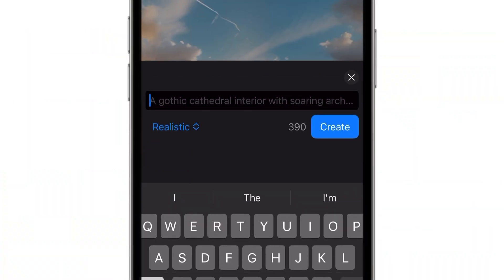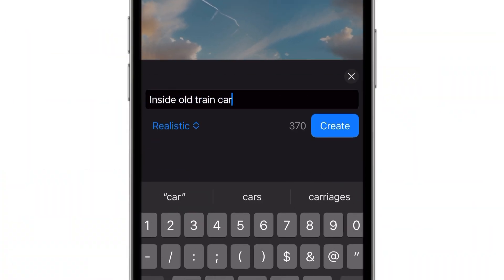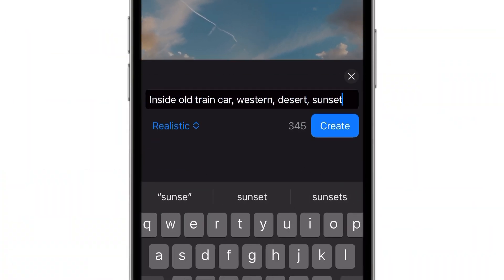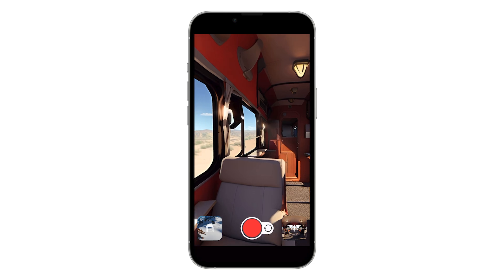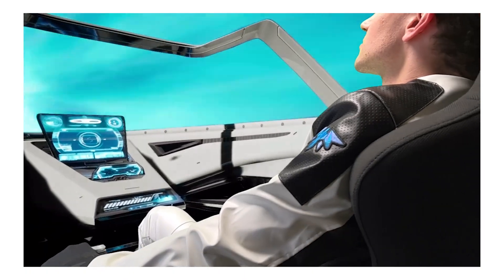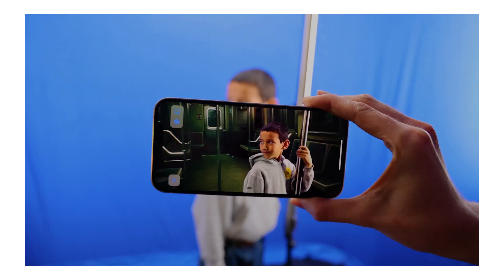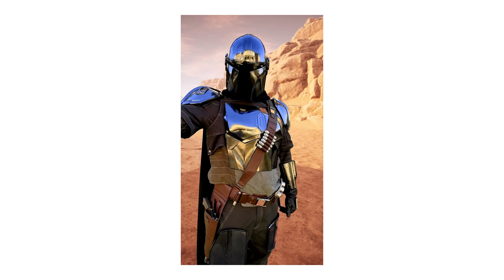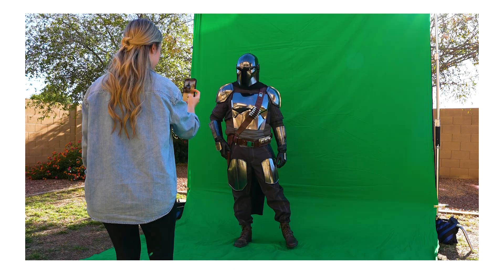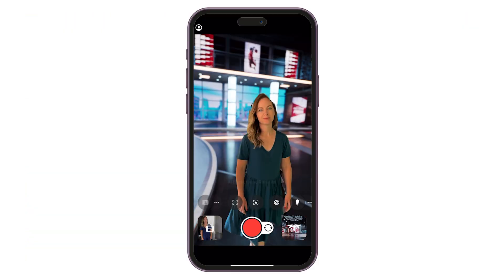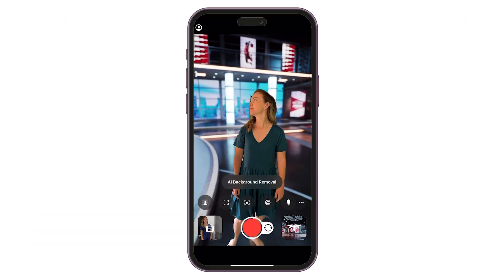Simply type in what you want to see, and then step into a full 3D environment. For Hollywood quality results, use a green screen or blue screen. If you don't have a green screen, use our AI background removal in real time to do pre-vis, explore, or film something quickly.